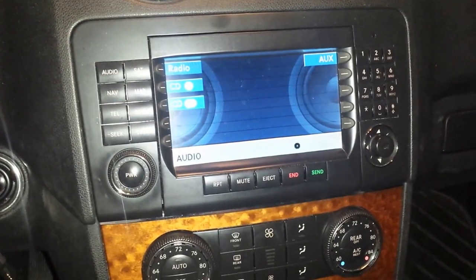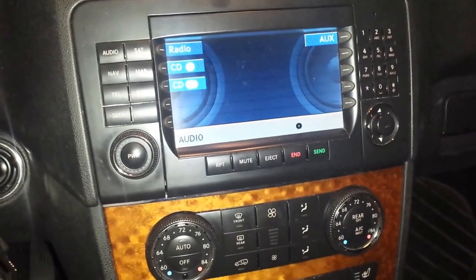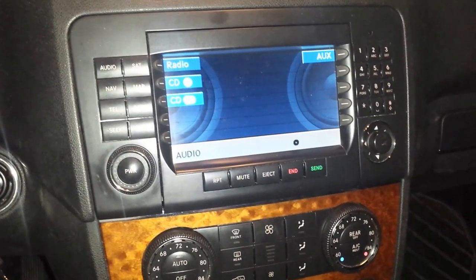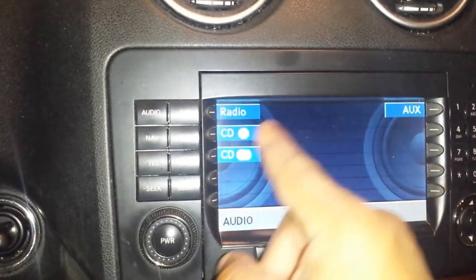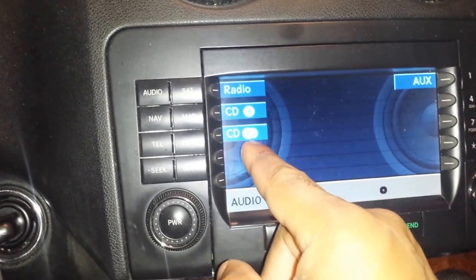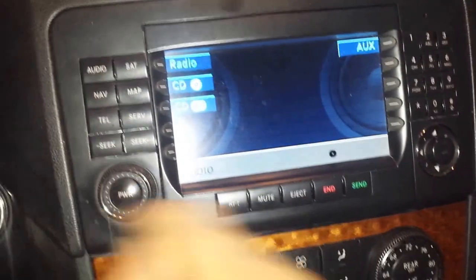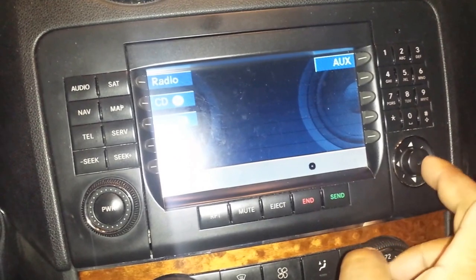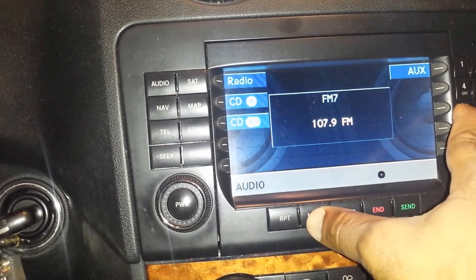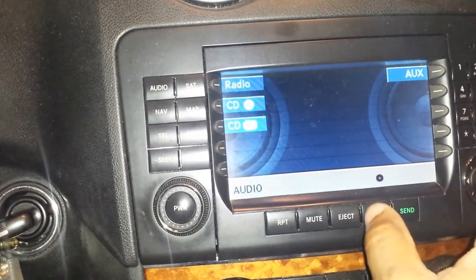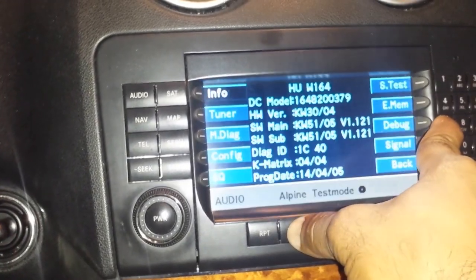This is the Mercedes ML 350. I'm going to show you how to get into engineering mode. Put your car radio on audio — that way it displays radio, CD, CD changer, SAT, and so on. Once you're on that screen, press and hold the OK button, then press and hold number seven, then press and hold mute, and it will take you there. Let's do that now.